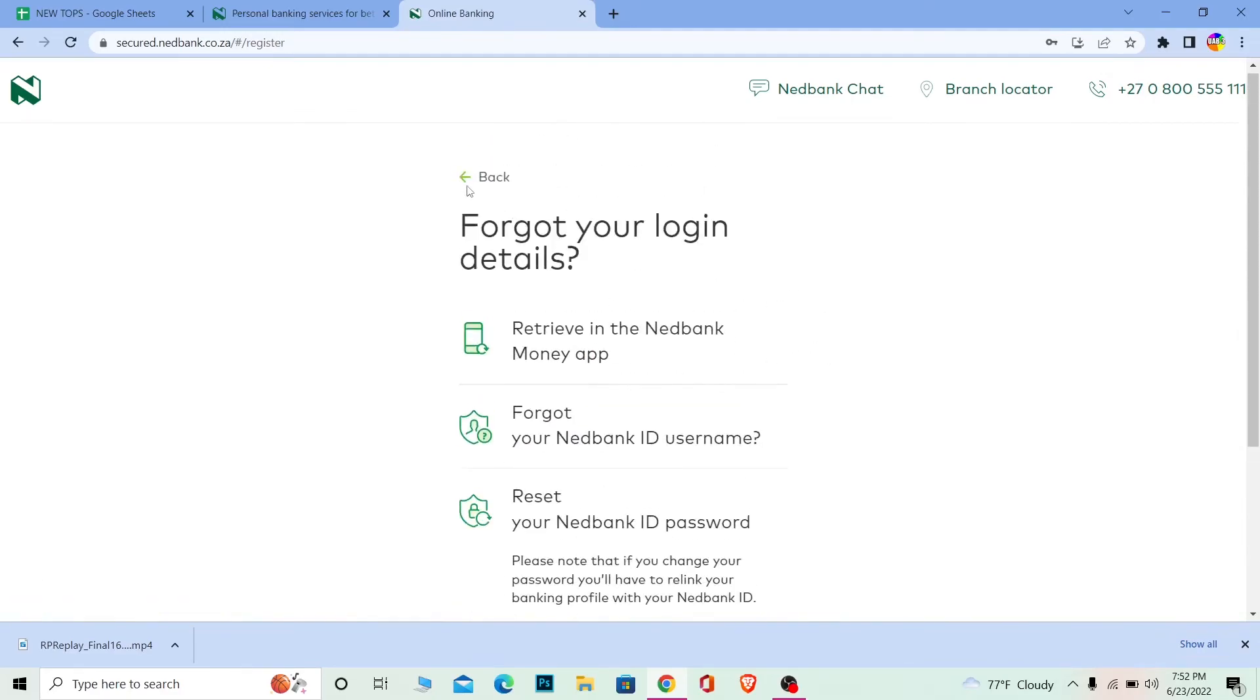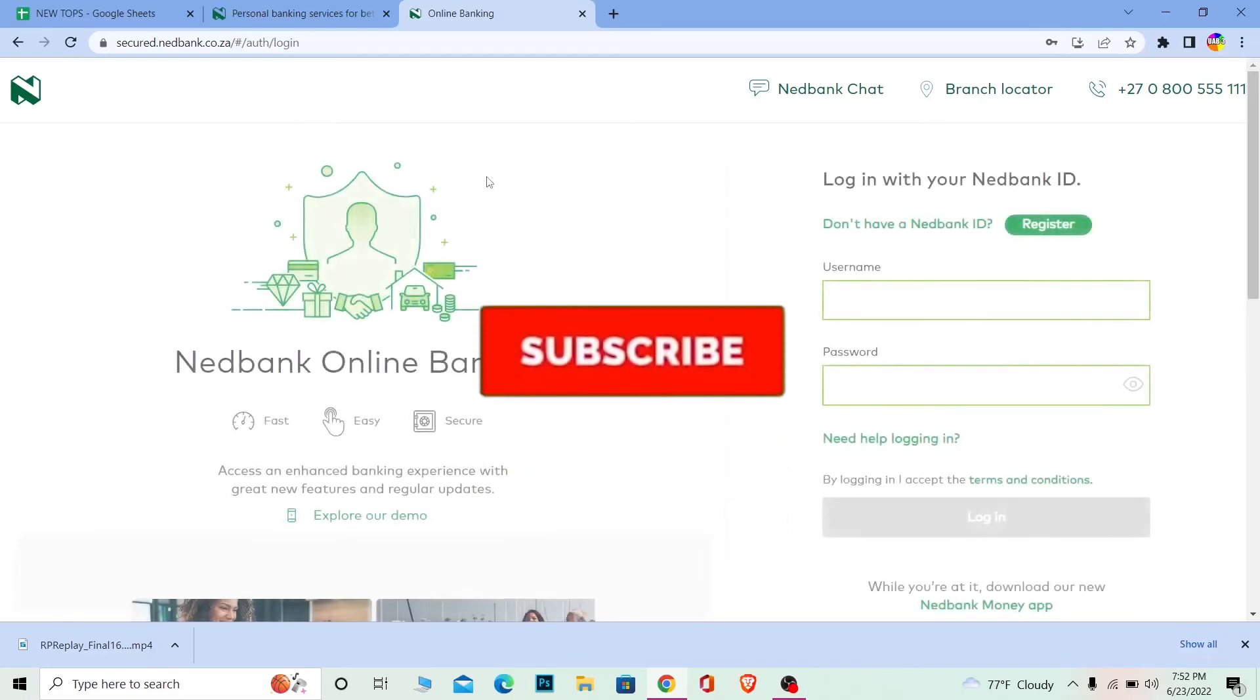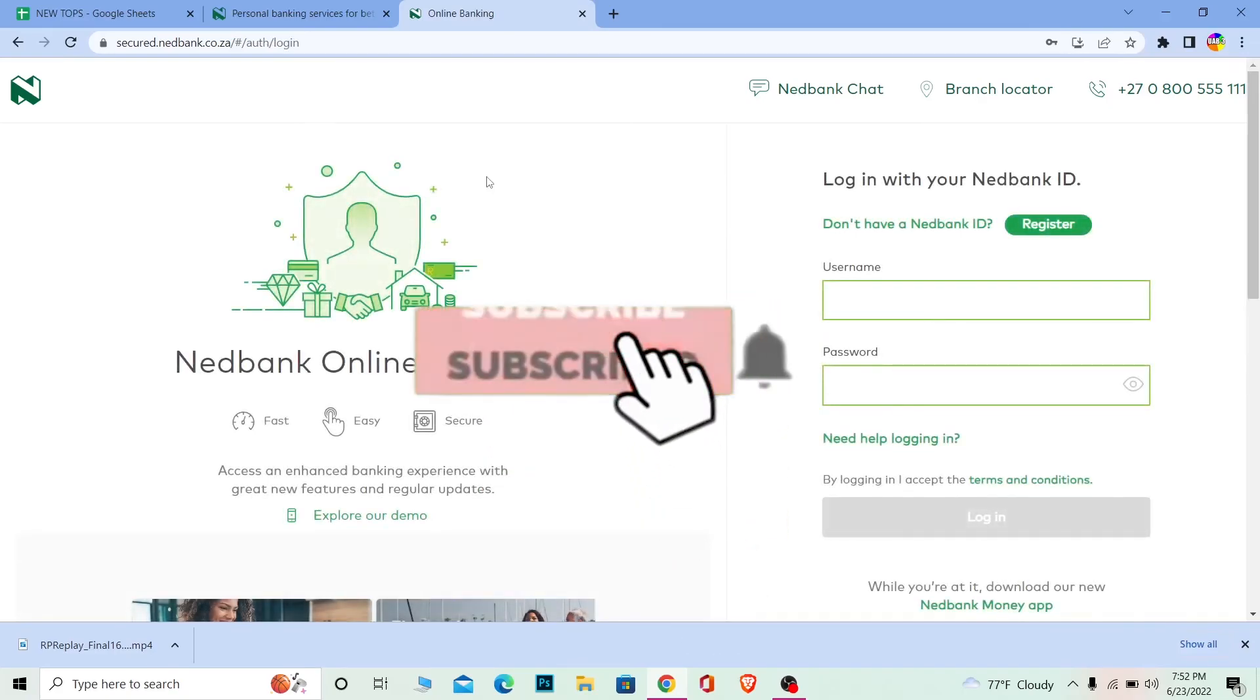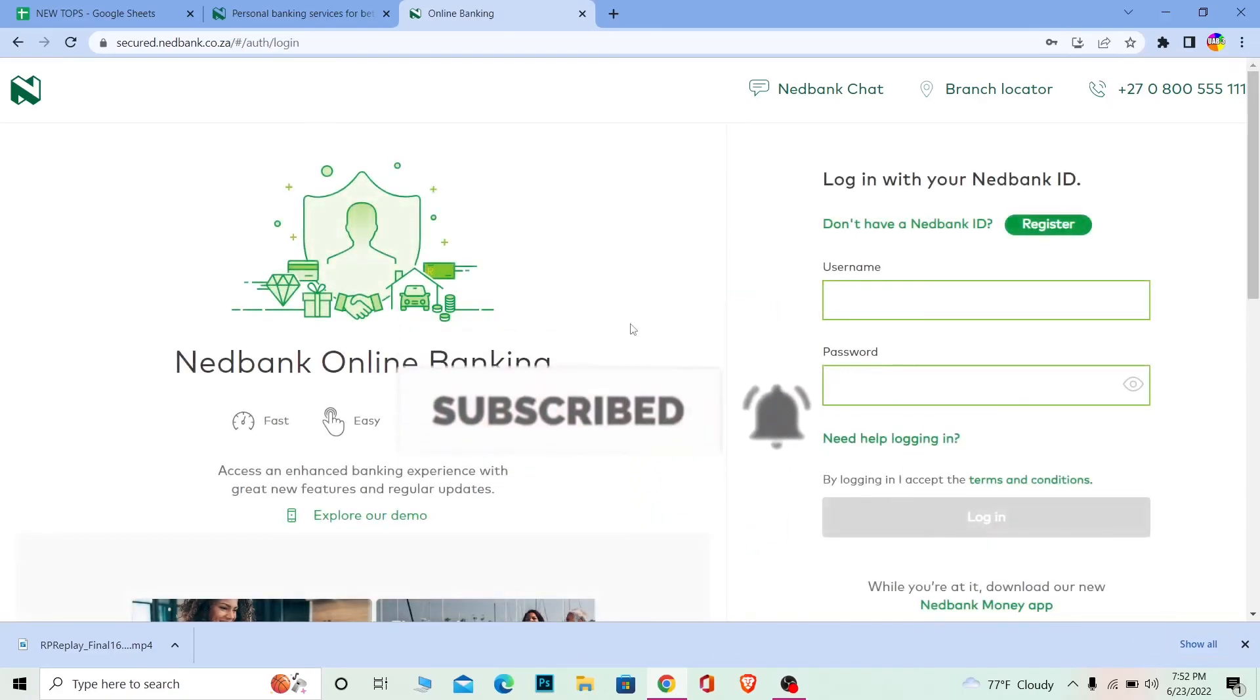So that's it for today's video. Don't forget to hit the like and subscribe to our channel How to Guide. I'll see you guys next time, bye bye.